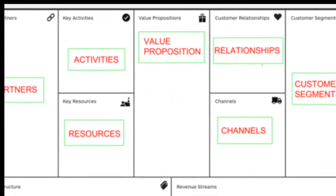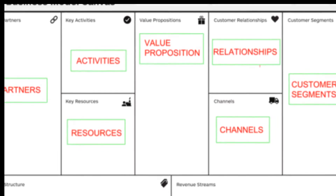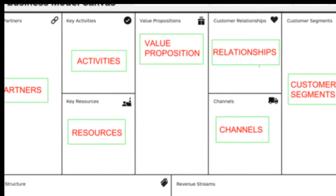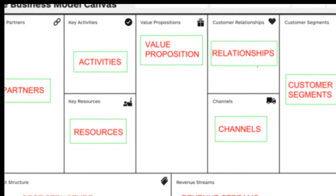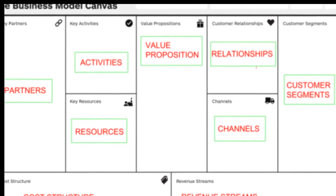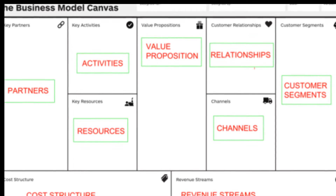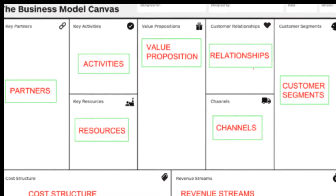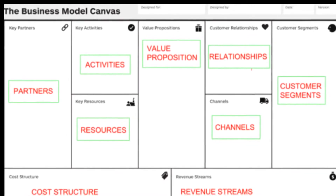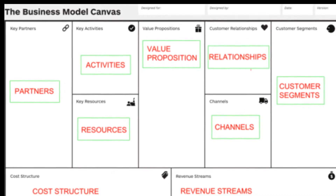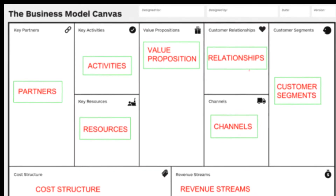A business model is simply how your business will make money. Business models can make or break your business, and it's important to understand how. For example, if you run a blog, how do you turn it into a business? Do you place advertisements? Do you become an affiliate and promote products? Do you sell premium content? Or do you collect leads for other businesses?